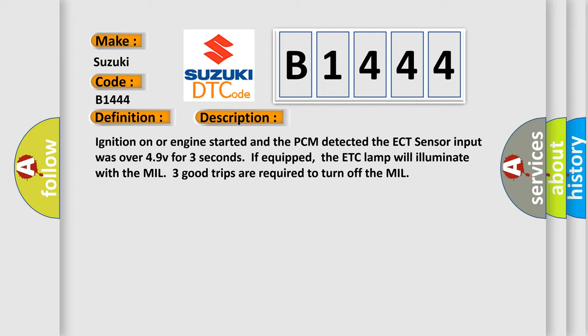Now this is a short description of this DTC code. Ignition on or engine started, and the PCM detected the ECT sensor input was over 4.9V for three seconds. If equipped, the MIL lamp will illuminate. Three good trips are required to turn off the MIL.